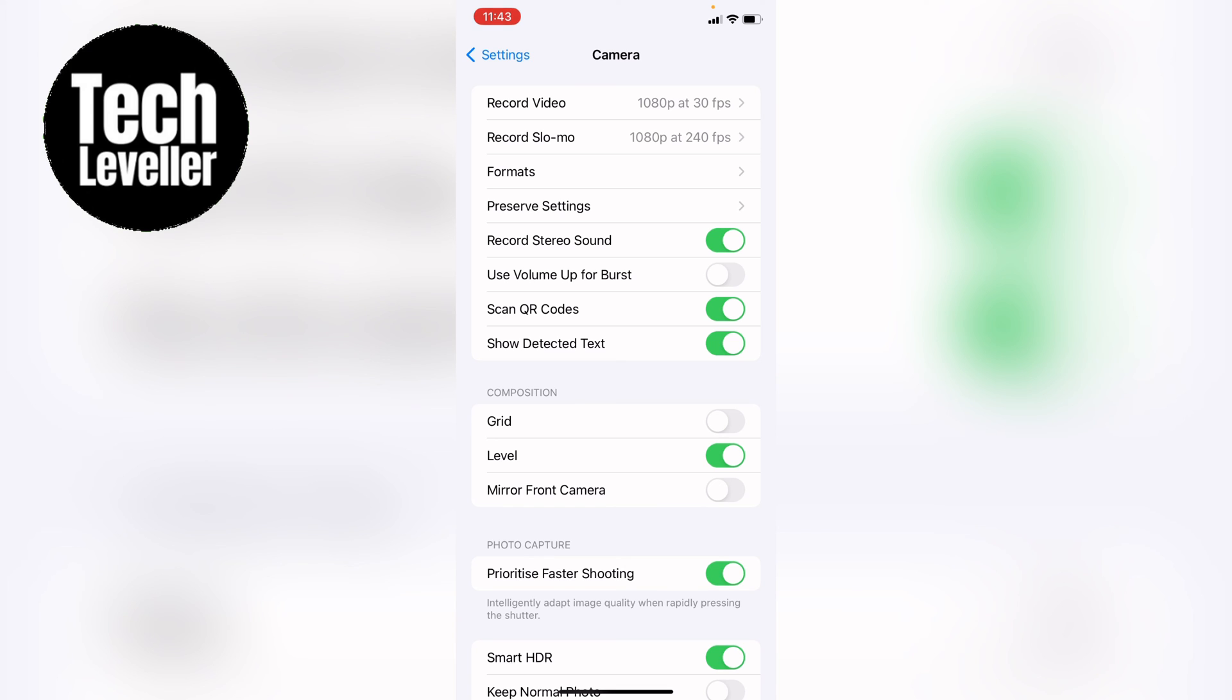So that is how to turn on or turn off the horizon level in the camera on the iPhone app. I hope you found that video helpful. If you did, smash the like, smash the subscribe, and thank you for watching.